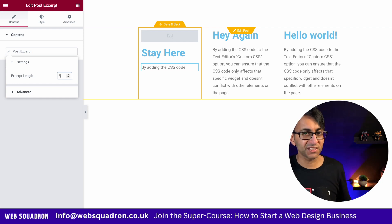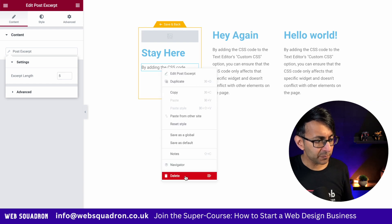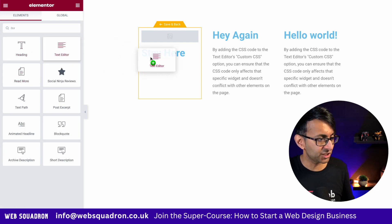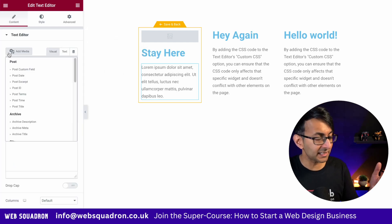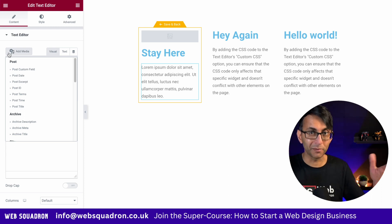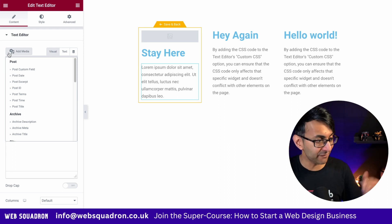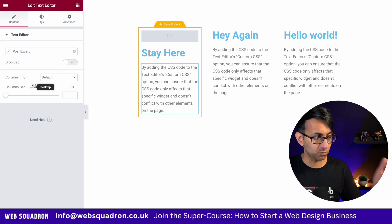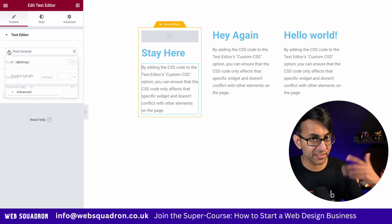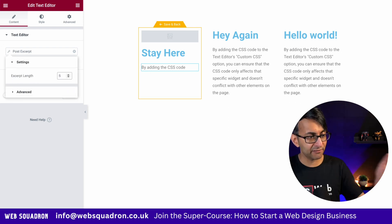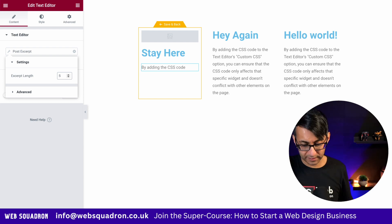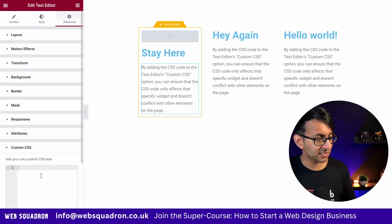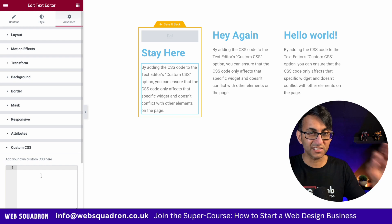You actually can do that with a little bit of CSS. For the purpose of this, I'm going to get rid of the excerpt and get the text editor, then hit the dynamic tag. I'll show you how to do this with a normal text editor — it's exactly the same method. We're going to go down and hit post excerpt, which gets us back to what we had before. We have the excerpt length again. I could go in and hit five, but it's only five words. We're looking at characters, so let me clear that out and go to the Advanced tab, then down to custom CSS.